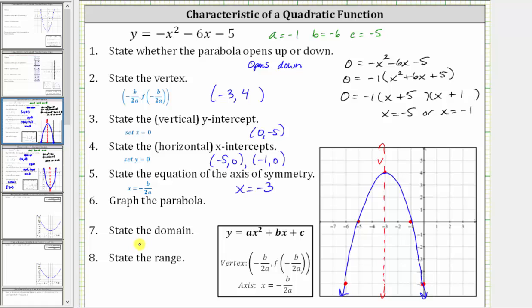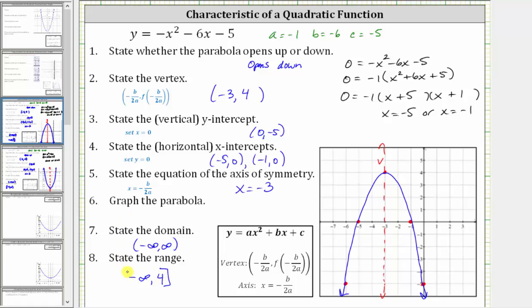Number seven, state the domain. The domain is the set of all possible inputs or x values. For any quadratic function, the input or x can be any real number, and therefore the domain is all reals. Because the graph moves left and right forever without any holes or breaks, the domain in interval notation is the open interval from negative infinity to positive infinity. The range is the set of all possible outputs or y values. Looking at the graph, the largest y value is positive four, and then the graph goes down approaching negative infinity. Therefore, y is always less than or equal to positive four. Using interval notation, we have the interval from negative infinity to positive four, with a bracket on the right to include positive four and a parenthesis on the left for negative infinity.